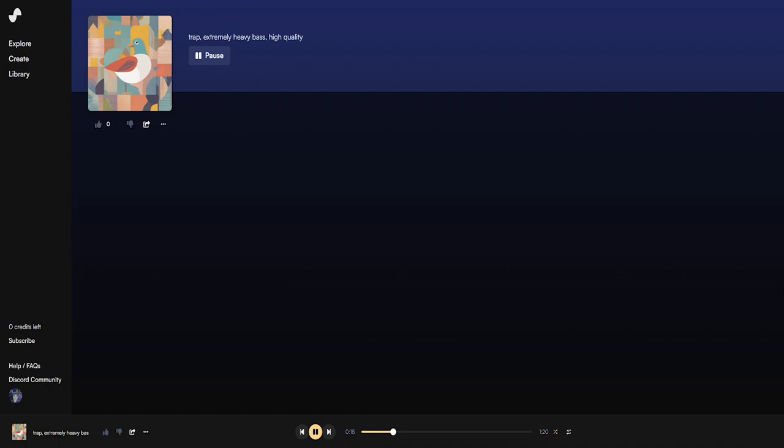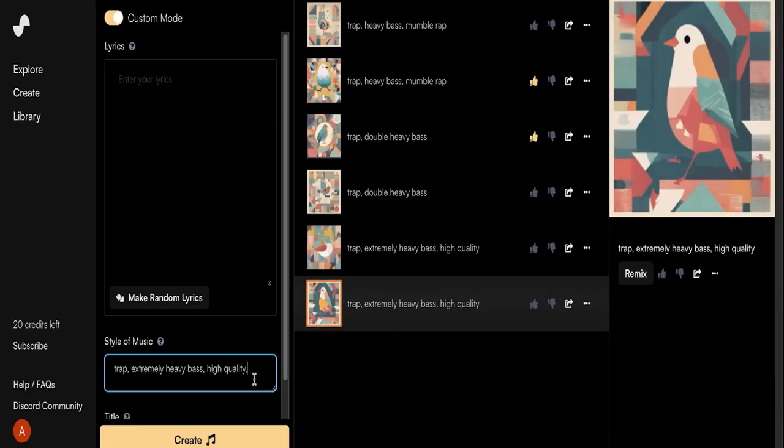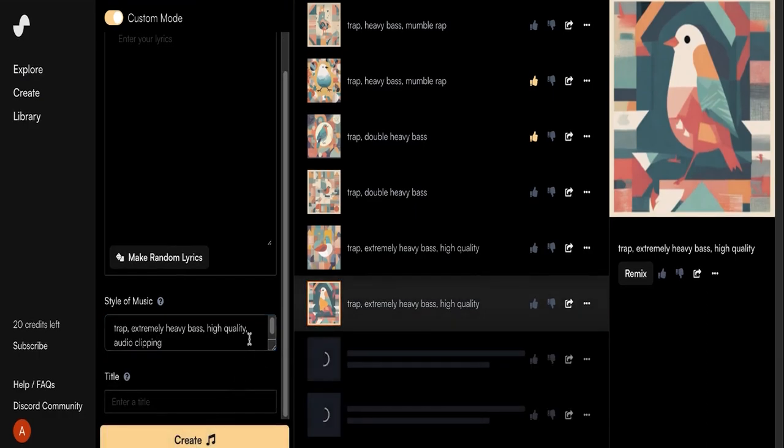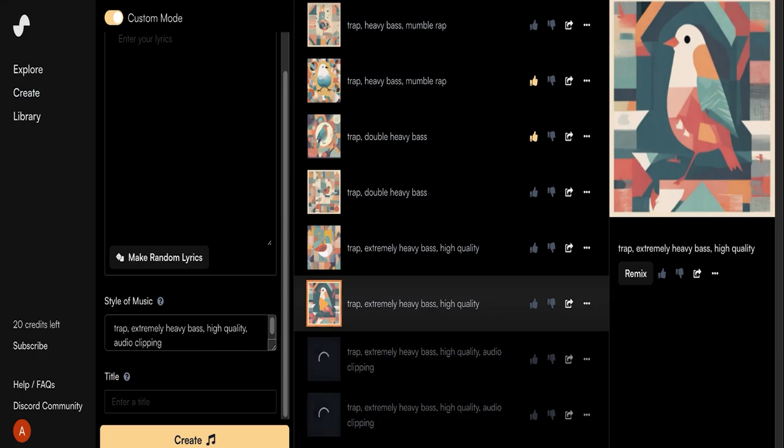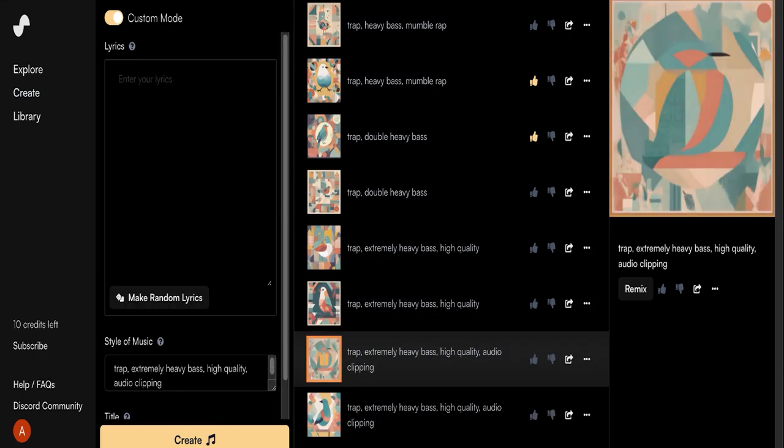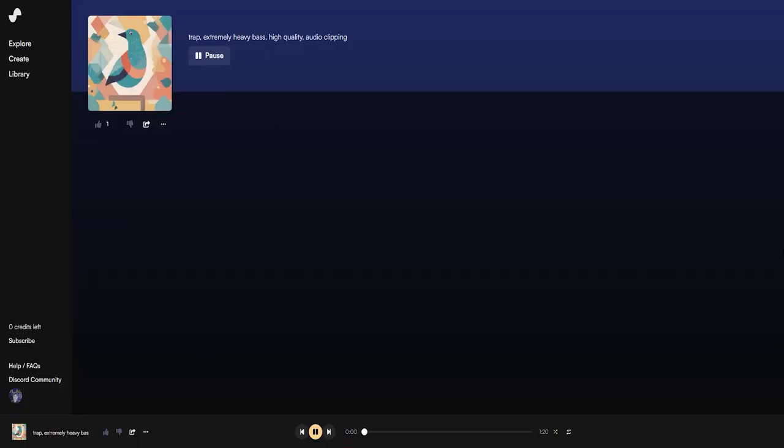We're really getting somewhere now. I don't think we're going to get much better than this, but I'd like to try one more thing to really crank up the bass to the max. There's something called clipping, where the volume of a track exceeds the maximum volume in the production software. It can create loud pops, especially when the bass track clips. Osama Sun's music commonly features this pop, so let's try adding audio clipping to the prompt.